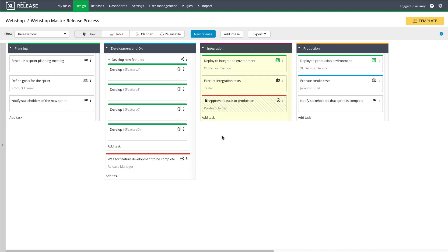The third phase is integration, where features will be tested together for the first time. Finally, during the production phase, the software will be deployed to a production environment, and smoke tests will verify the deployment.